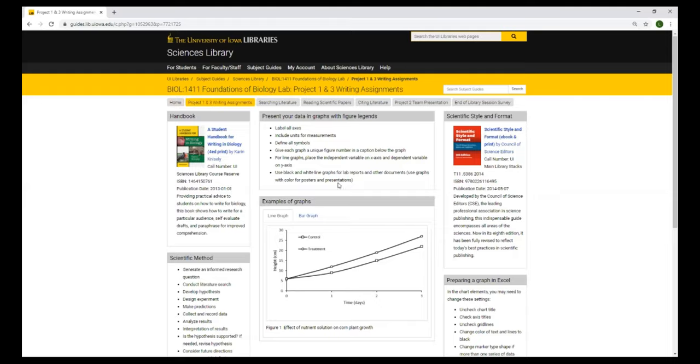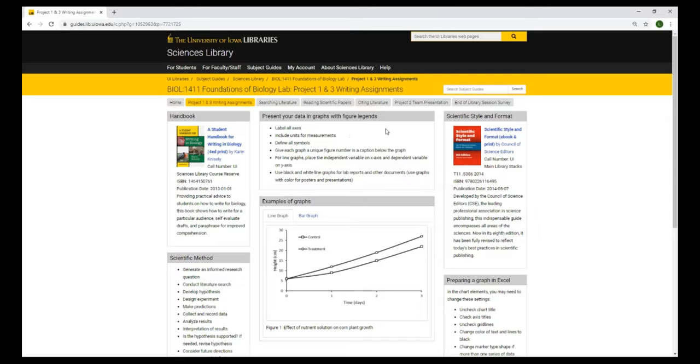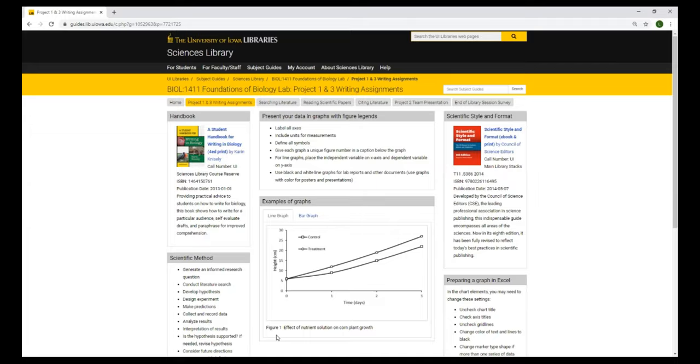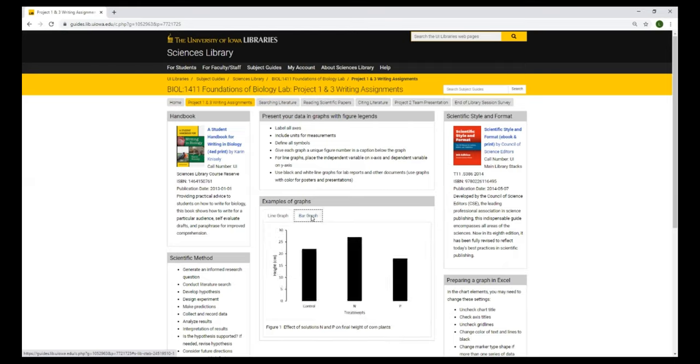And this middle section talks about how to present your data in graphs with figure legends for your lab report. You will want to label all of your axes, include any units that you have for measurements, define all of your symbols, give each graph a unique figure number and a caption below the graph. For line graphs, you put the independent variable on the x-axis and dependent variable on the y-axis. And then for lab reports or other documents that might be printed out, it's recommended that you use black and white graphs. And then you can use graphs with color for posters and presentations. So here's an example of a line graph. And here's a simple example of a bar graph.